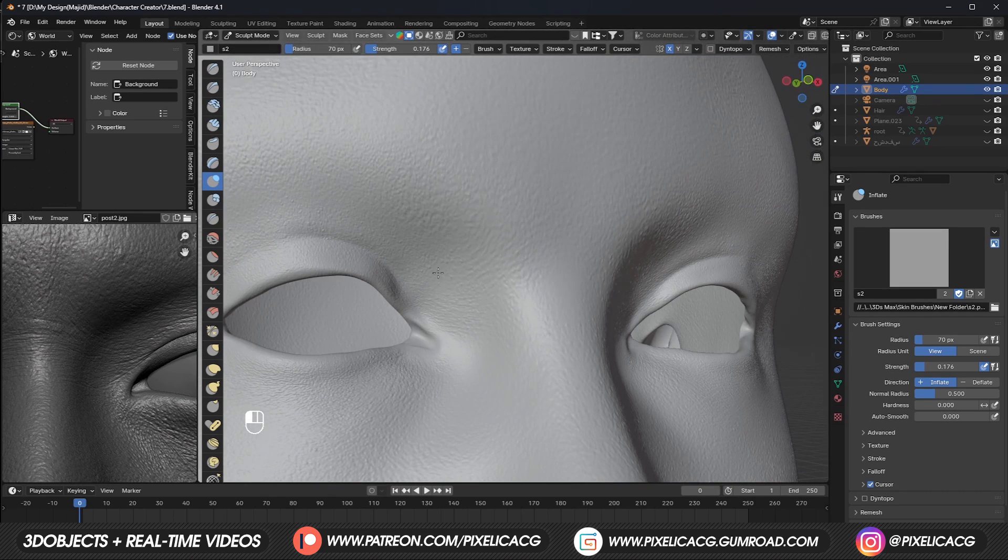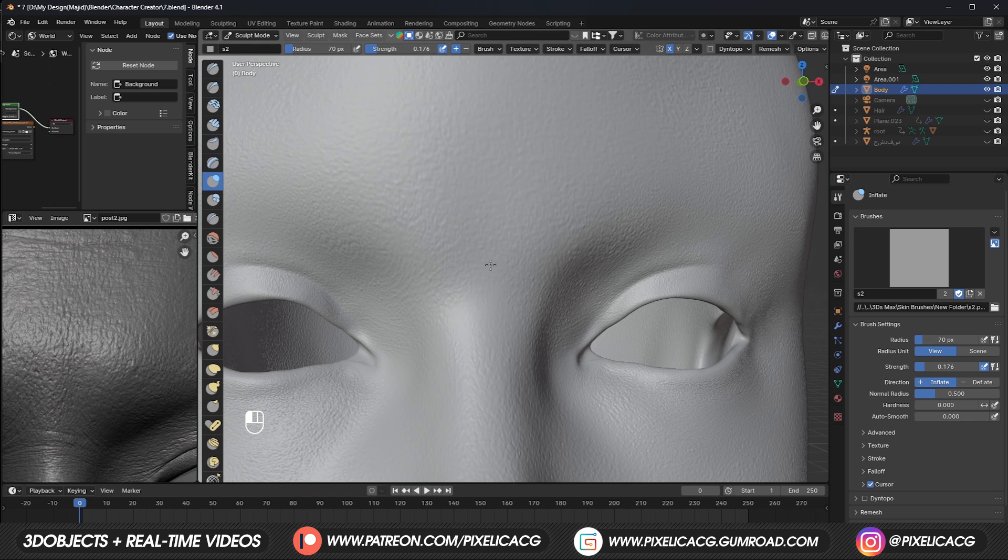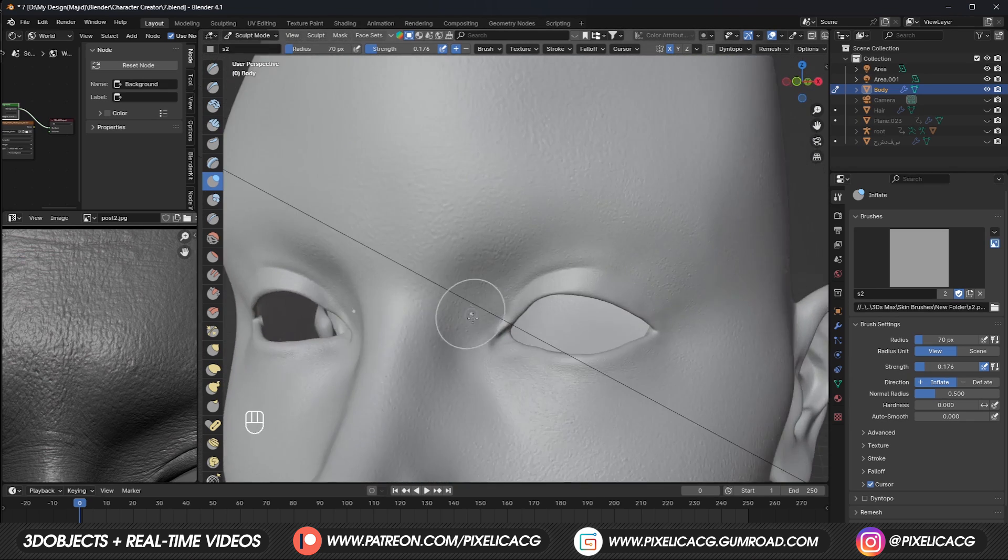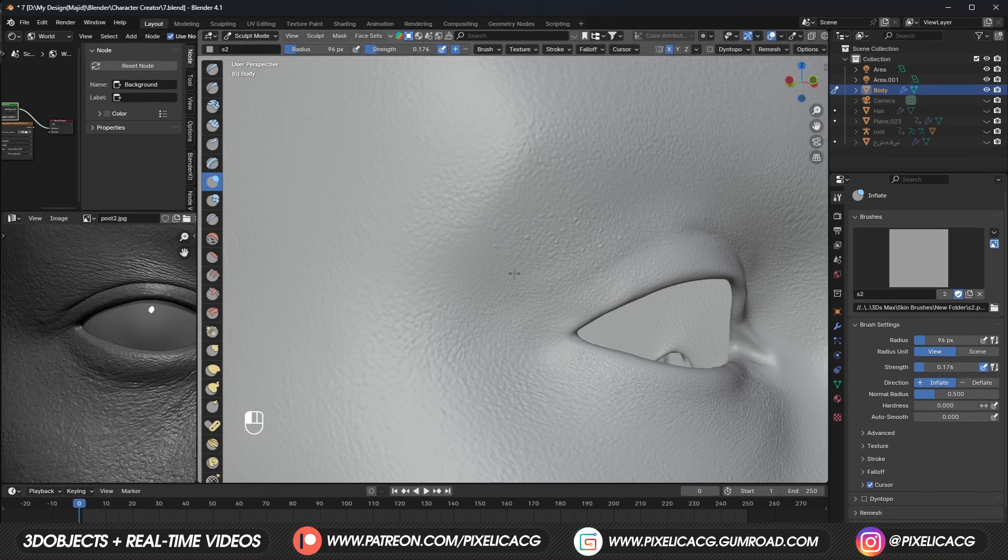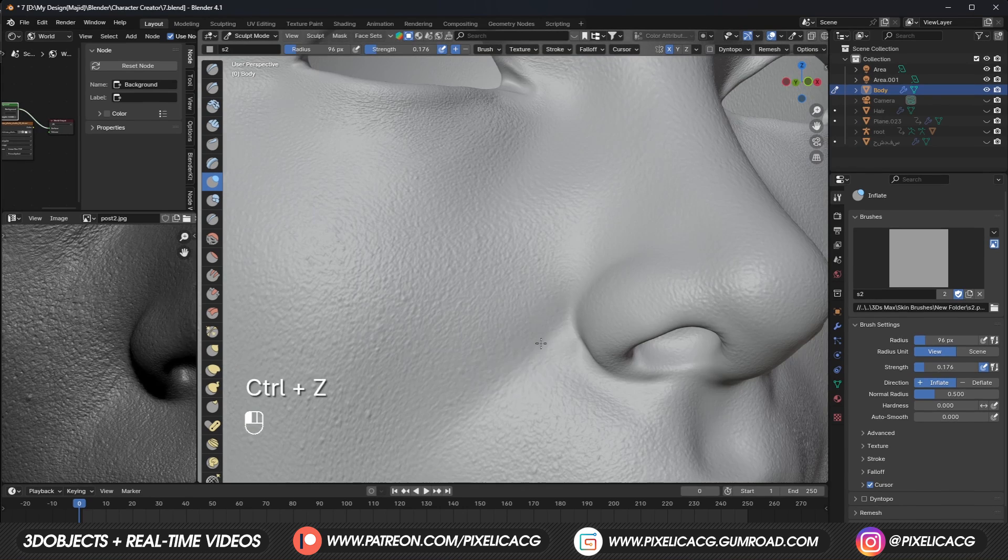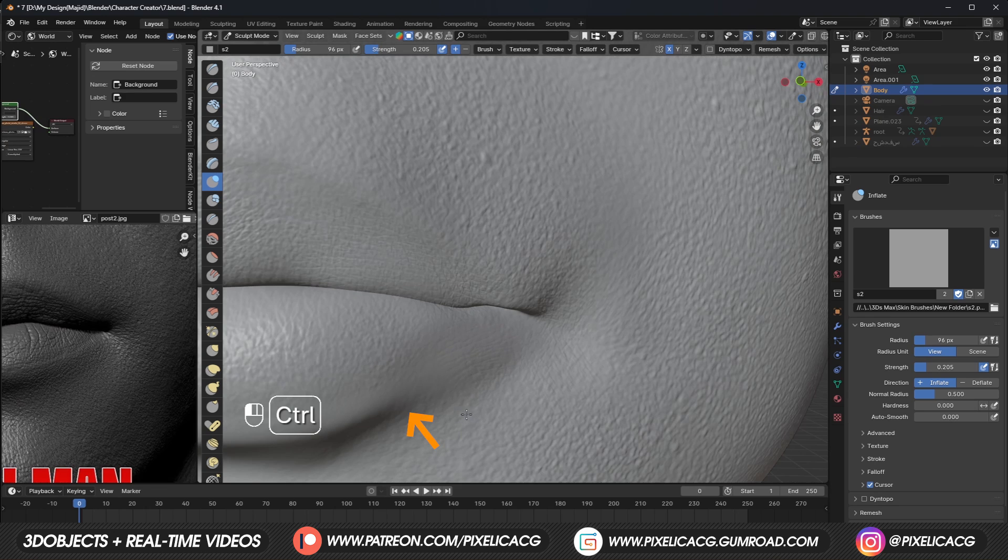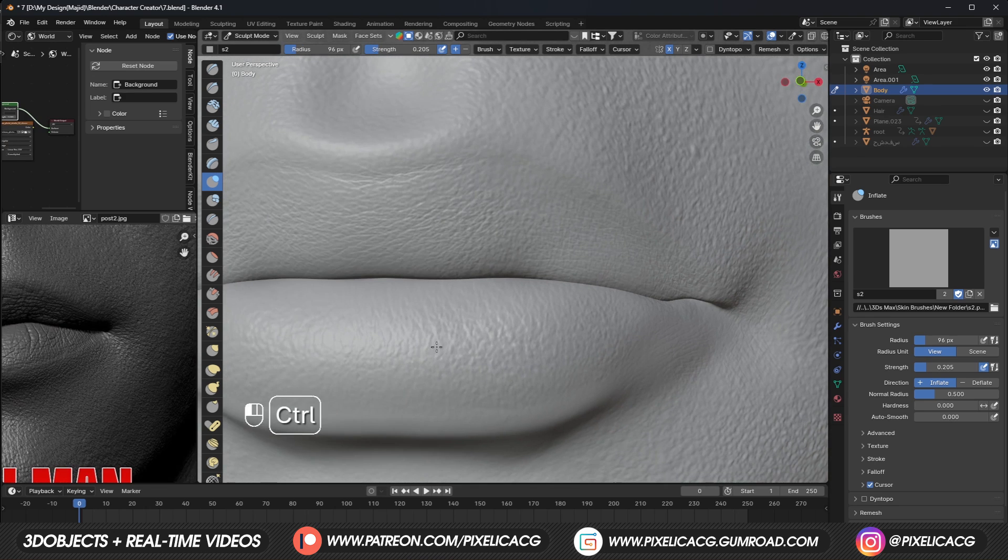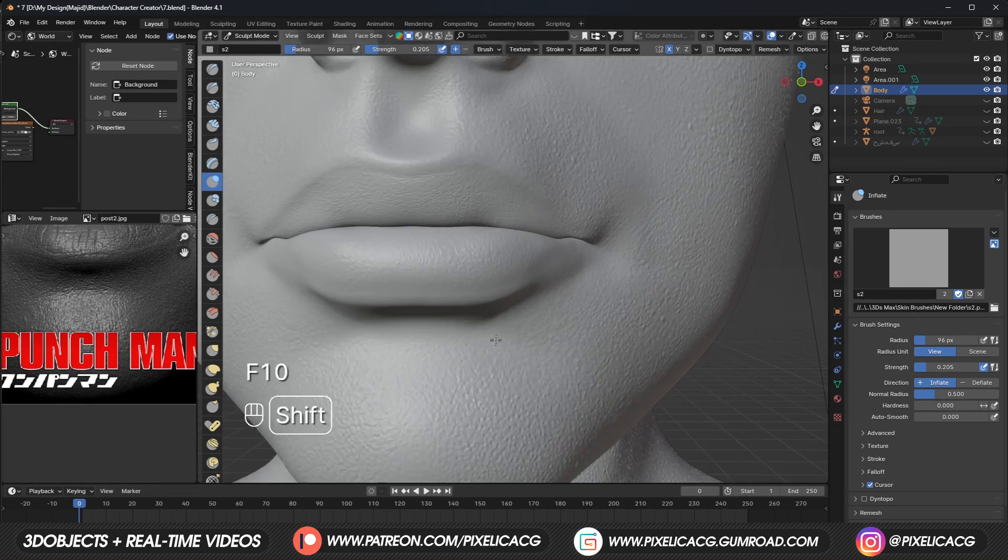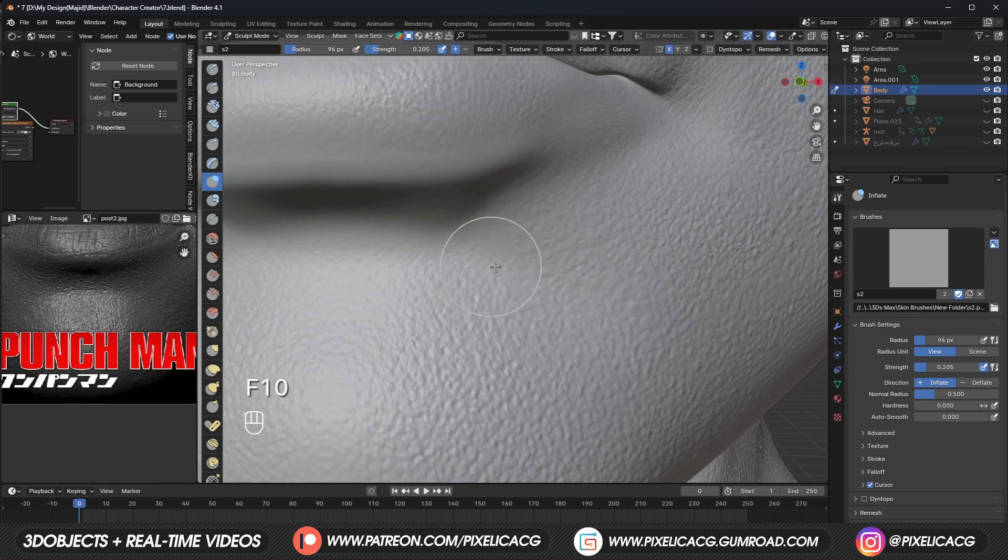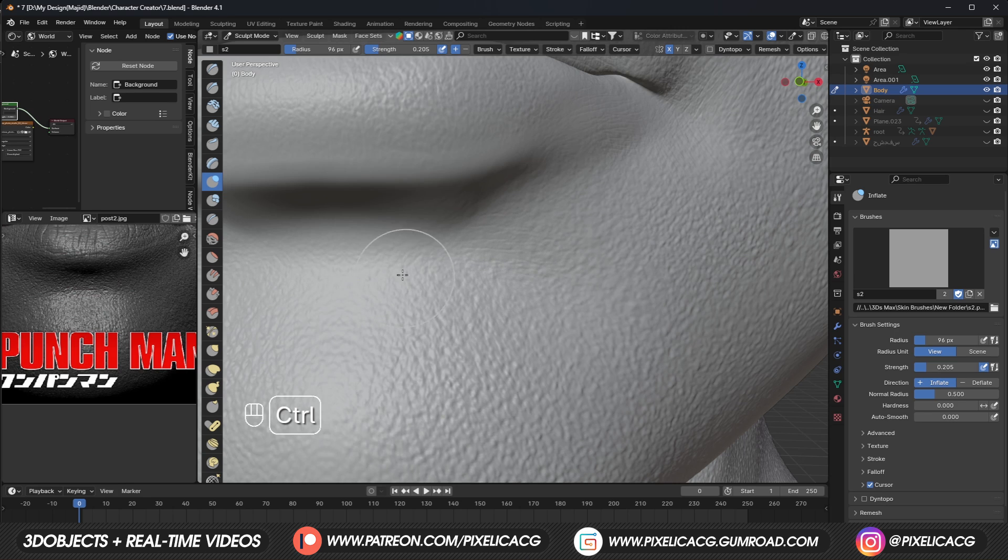Keep adding that around the eyelid, but make sure you're on a really low strength, so you don't disturb the mesh completely. Maybe add a bit more on the outer eye. We can add some on the inner cheek, where the skin folds while smiling. Maybe some on the outer lip too. Now, if you look at the image, we got some slight wrinkles on the bottom of the lip. So let's add those as well, but make sure to do it horizontally.